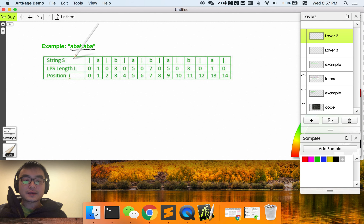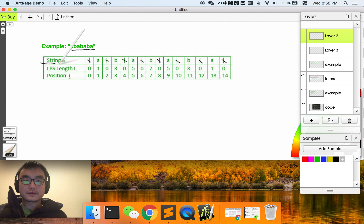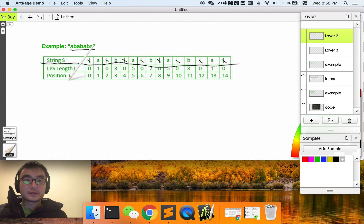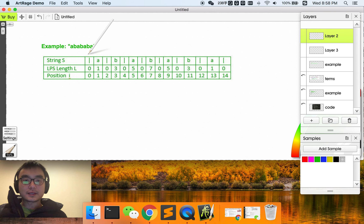The first step of Manacher's algorithm is to add a blank between each of the characters. For example, we add a blank here, here, here, here, here, here, here, and here. So this is the string we get. LPS stands for longest palindrome substring. After we add in all these blanks, let's calculate the LPS at each position.